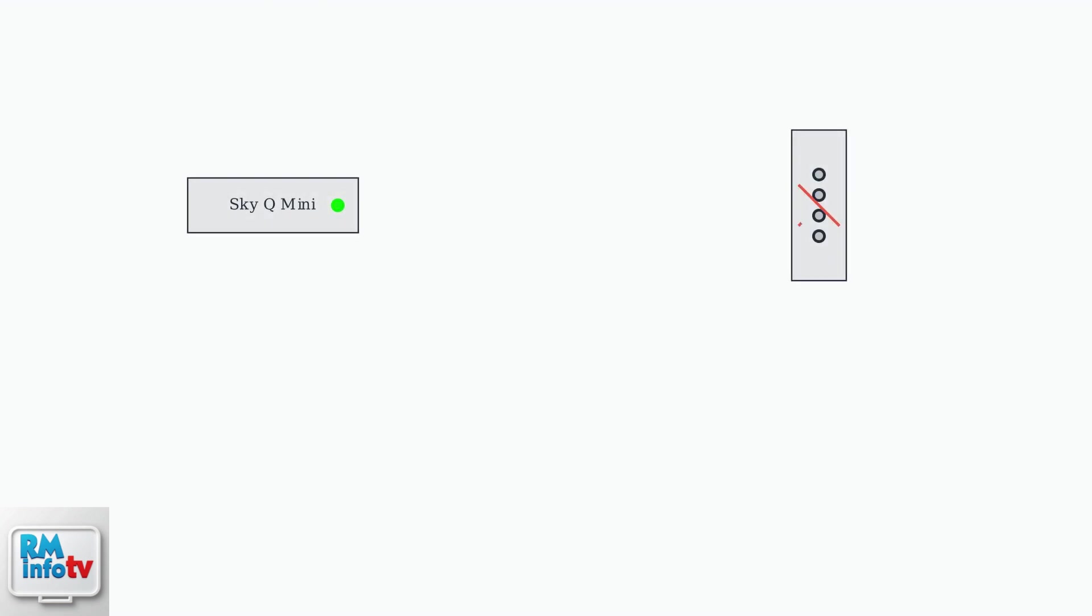Is your Sky Q Mini Box remote not responding? This is a common issue that you can usually fix yourself with a few simple steps.